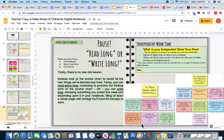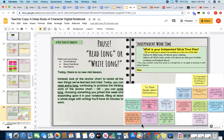I'm Ms. Colliendo, here to explain your virtual learning assignments for Tuesday, December 22nd. You are going to be working in your digital notebook on slide 26. Today, there is no mini lesson video. You are going to be deciding whether you would like to read long or write long.